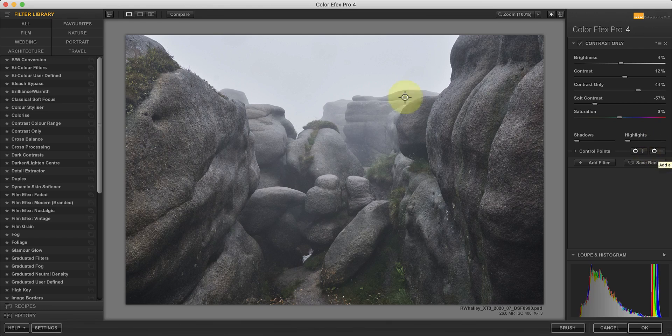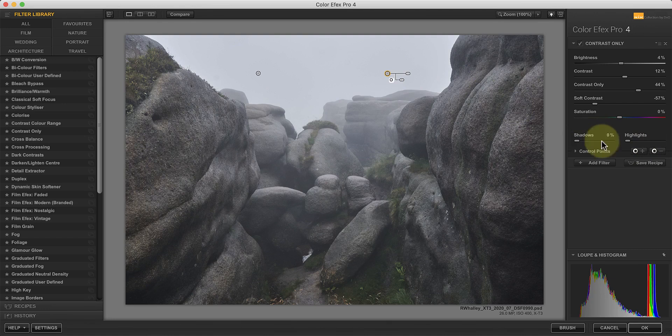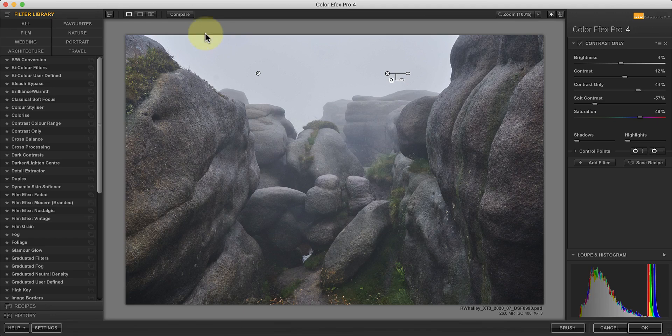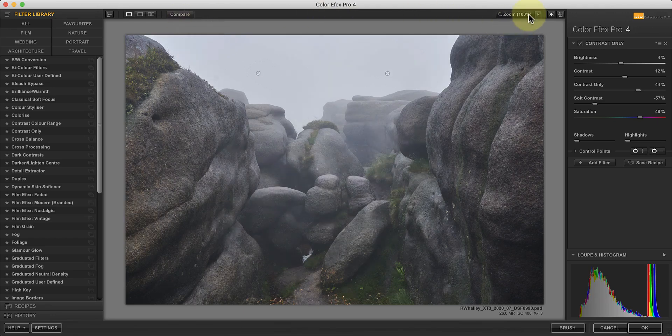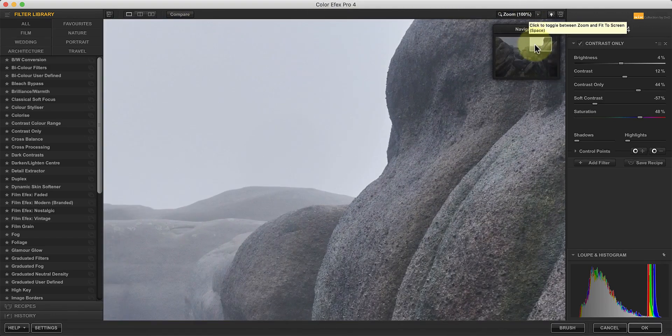As before, consider using a negative control point to remove the effect from areas like the sky. If you compare this with the original image, you can see the difference that it's made to the rock detail.